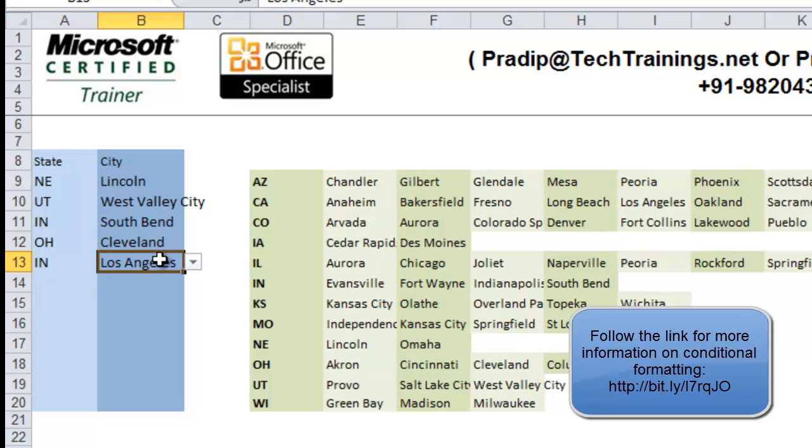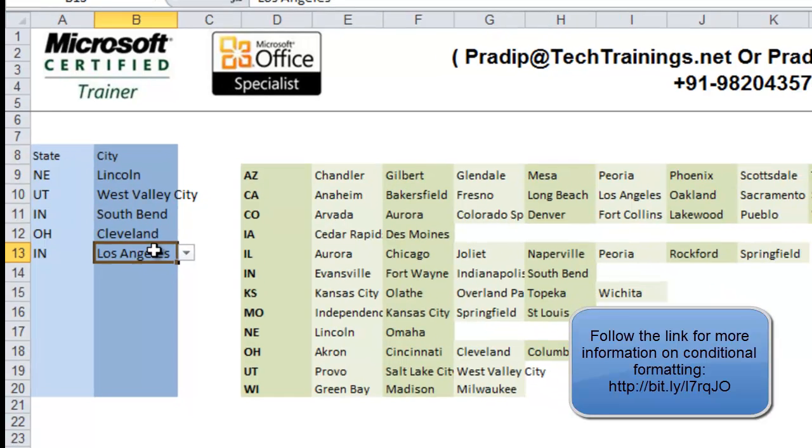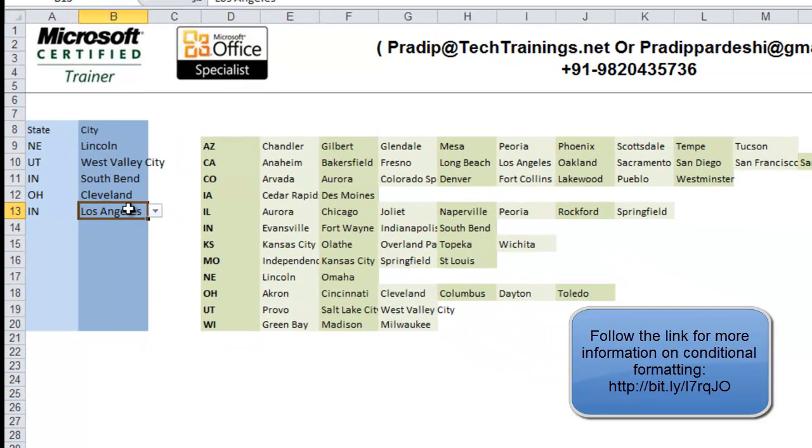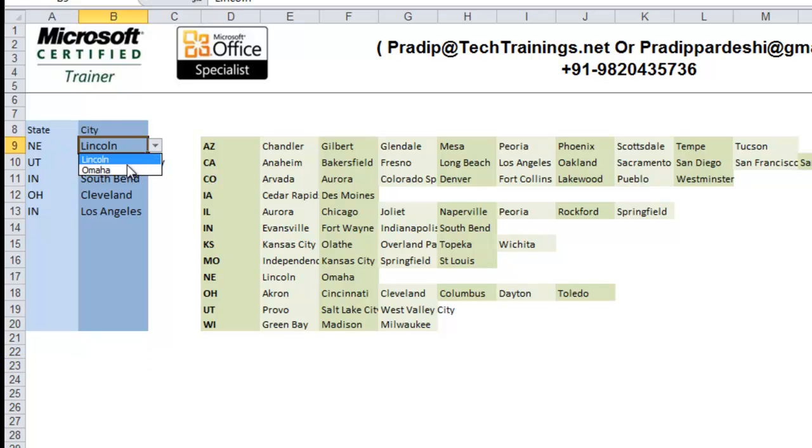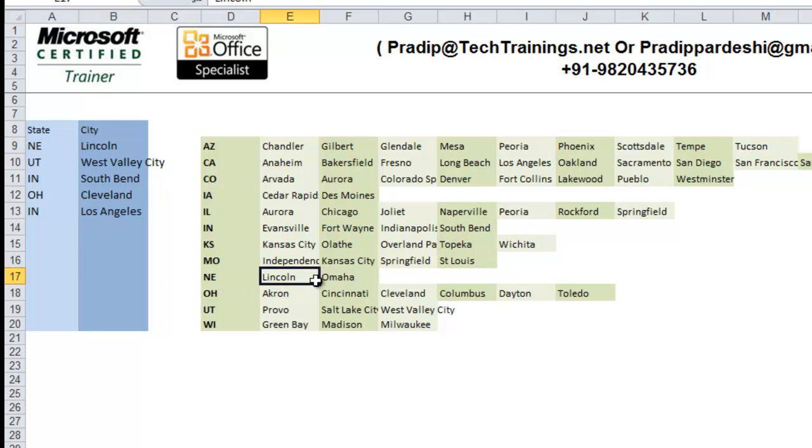But before I go ahead and use conditional formatting, I would like to explain the formula that I am going to use in that conditional formatting. So, if you take a look here, if I talk about Lincoln City, how many times does it appear in this state? If I look here, Lincoln appears once.